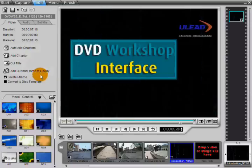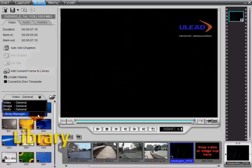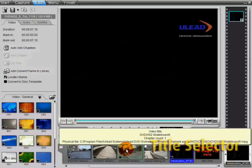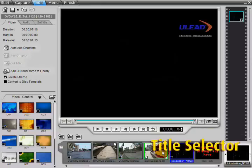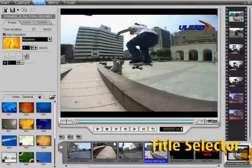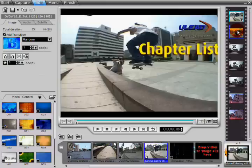The interface is composed of several sections: the library, the title list, the title selector, and the chapter list.